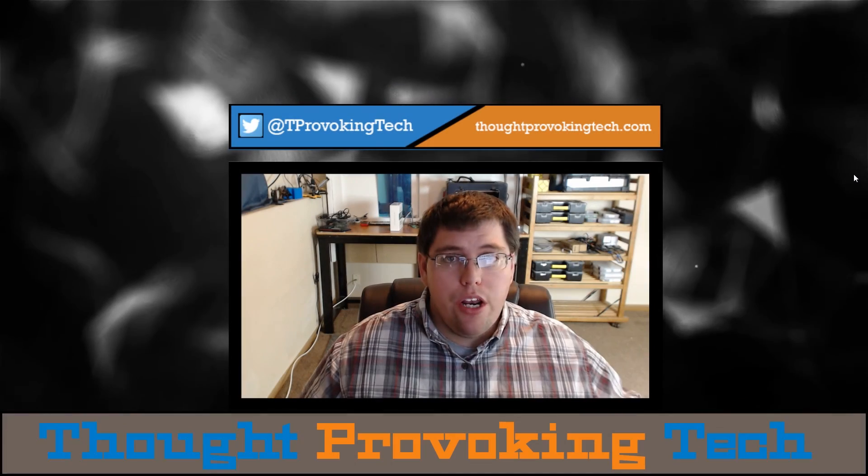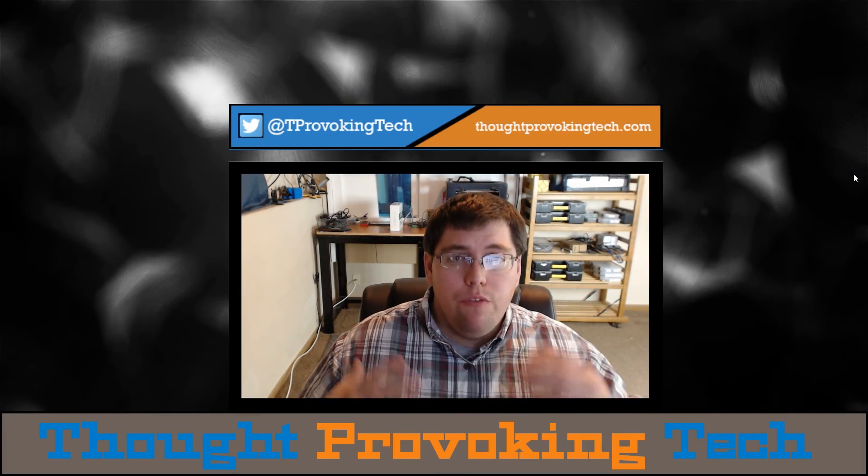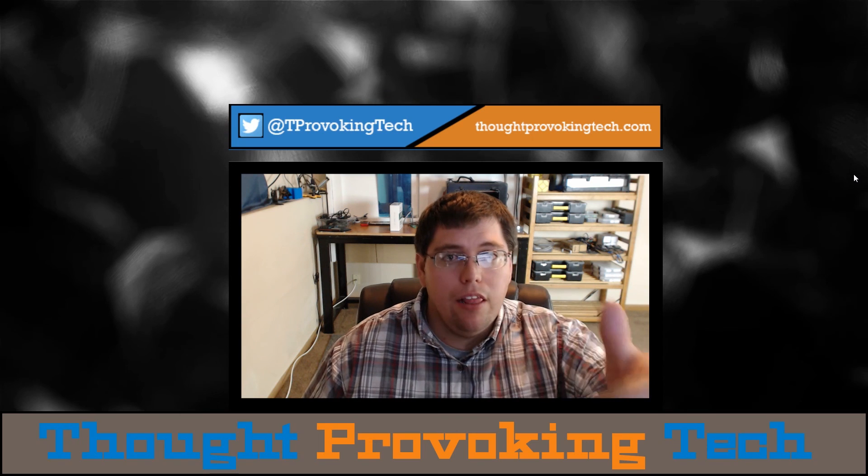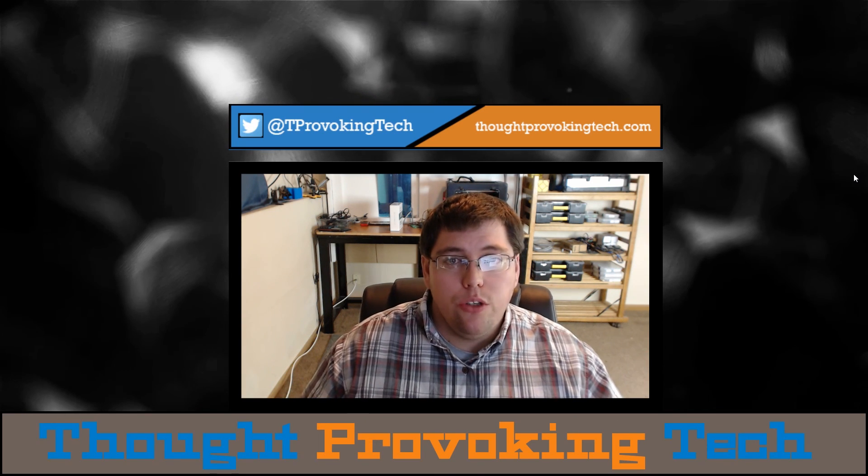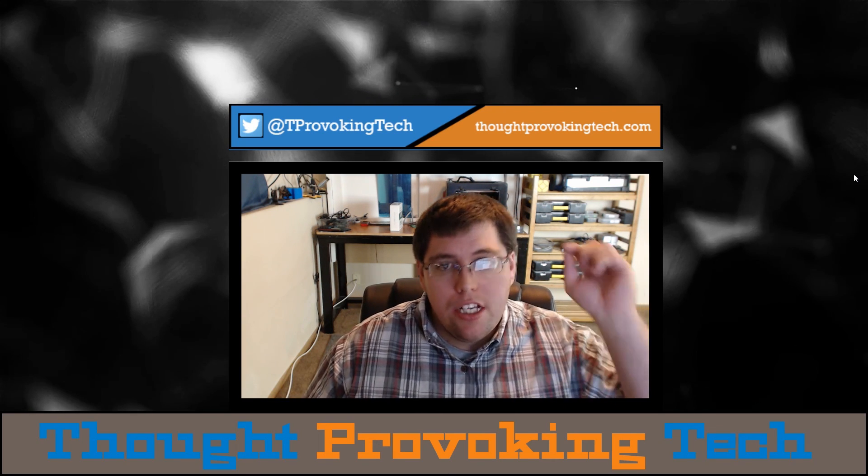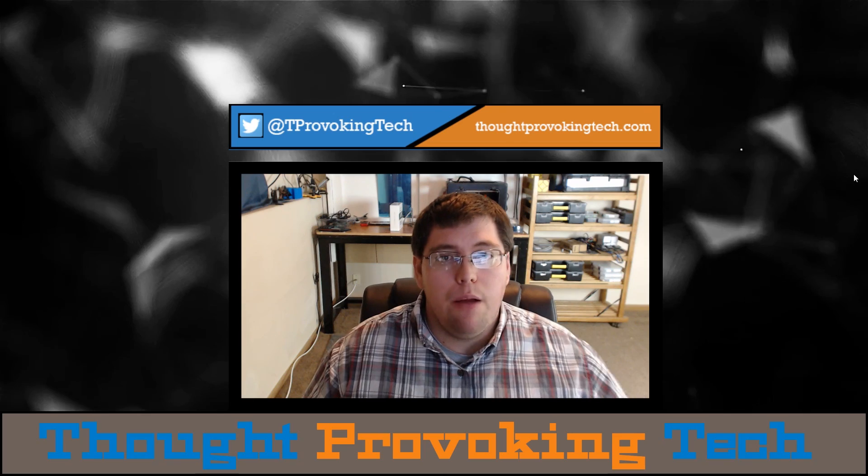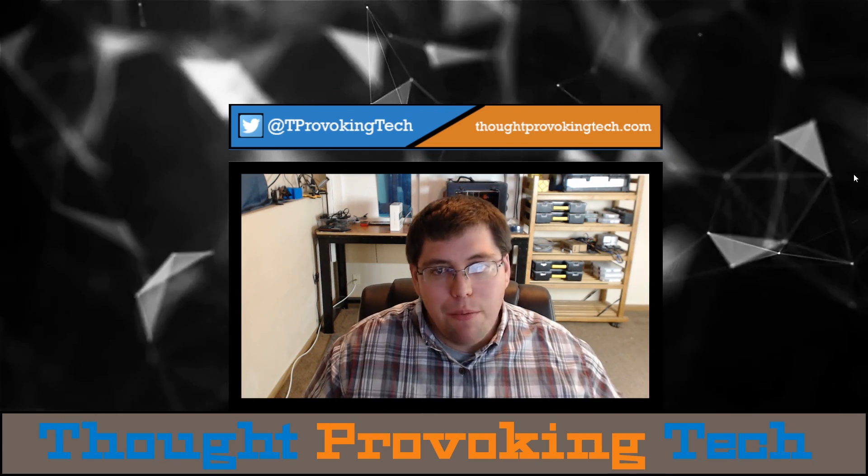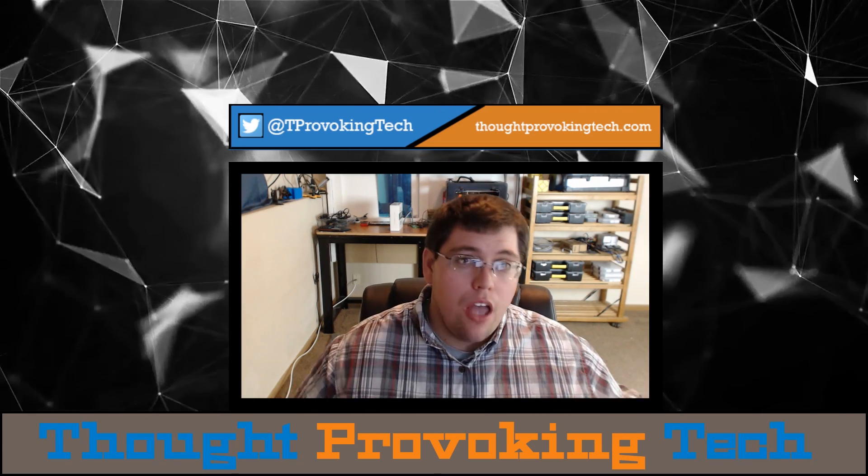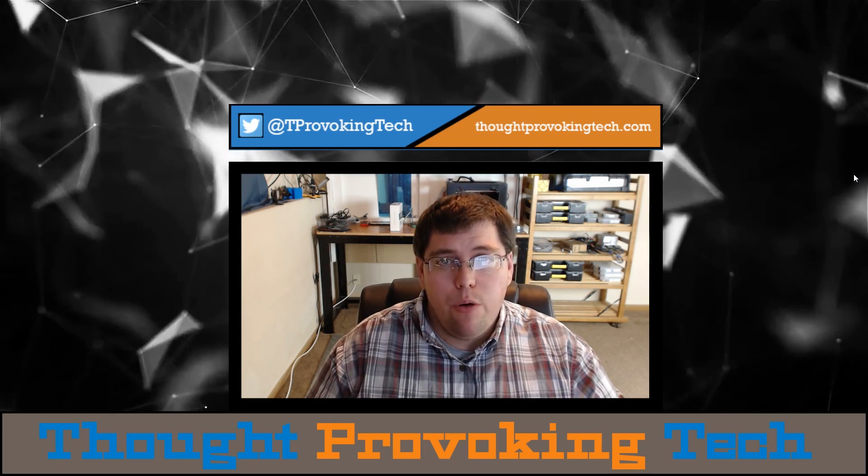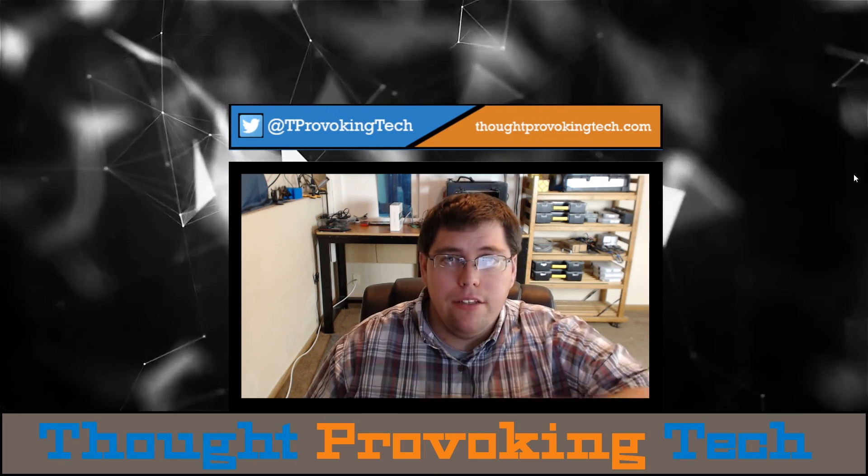All right that's pretty much it for today's video guys. If you found this video informative as well as helpful give it a big like I greatly appreciate that. Also if you're not already an existing subscriber smash that subscribe button and also hit that bell icon at the same time to stay tuned for more great videos from Thought Provoking Tech. Thanks for watching guys and until next time Zach out.